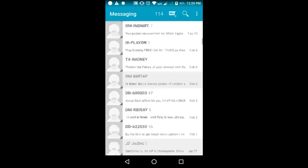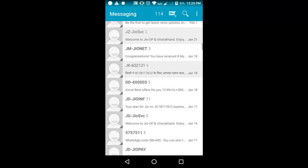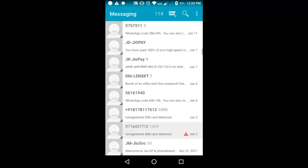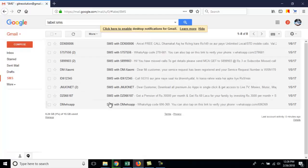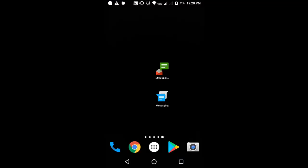For example, these are the text messages and you need to export these to your Gmail ID. Once you export the messages, it will look like this in your Gmail ID.